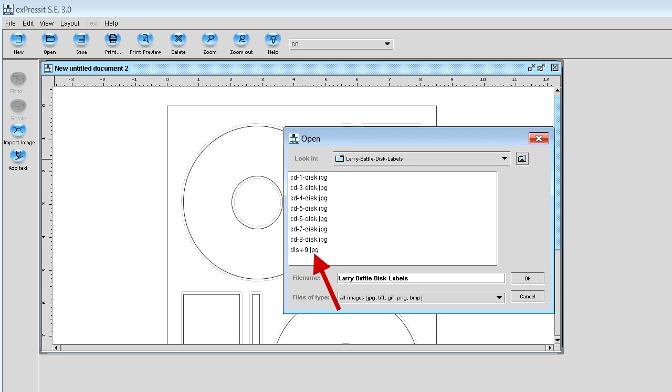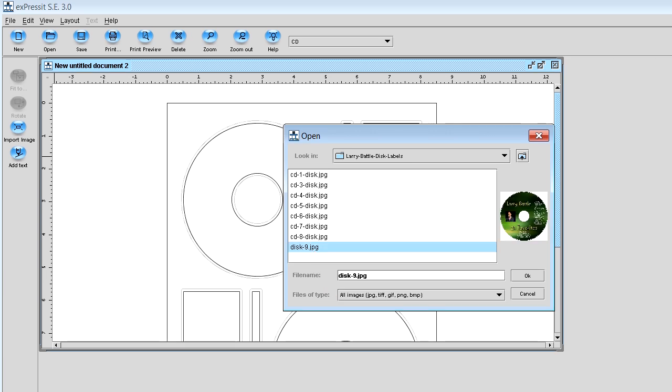Once I select your disc nine label, you'll see over in the right hand corner, you'll get a little image, thumbnail image of the label, and then I'm going to click OK.